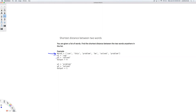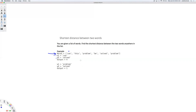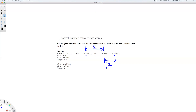In the first example, you have 'can' and you have 'solved' — that's W1 and W2. The only possible distance here is four units. In the second example, word one is 'problem', which occurs twice, and word two is 'solved', which occurs once. So there are two possible distances: two units and one unit. So one is the answer.